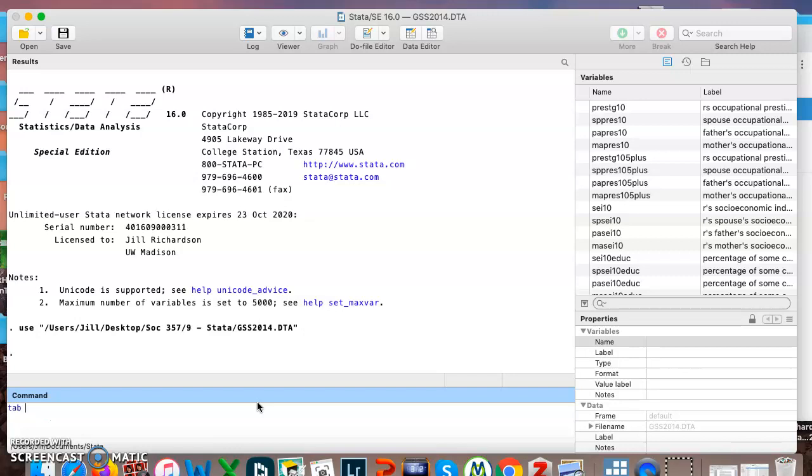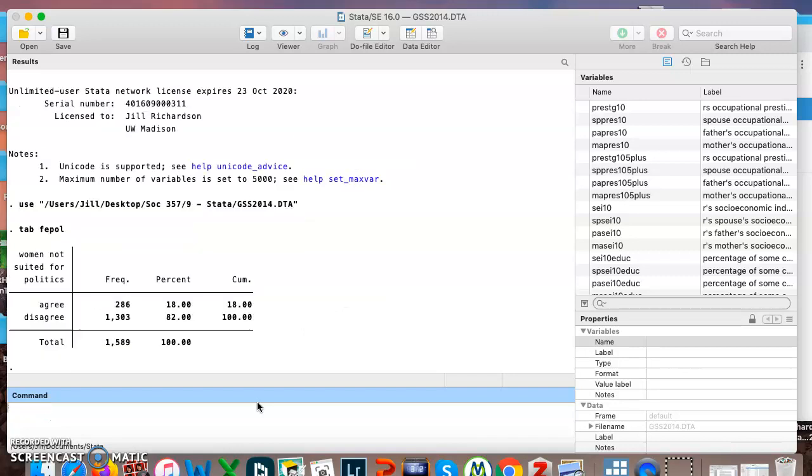I'm starting out with tab or tabulate, which we've done before, and I'm using a new variable you haven't seen yet. Are women not suited for politics? You can see here that 18% of respondents agree, women are not suited for politics, 82% disagree.